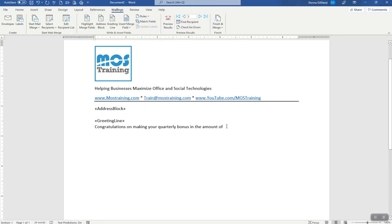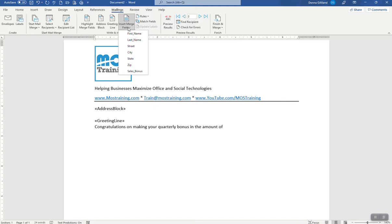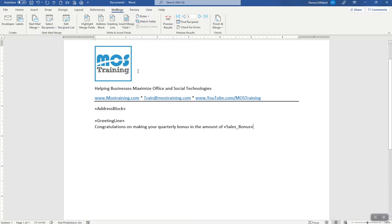So here in the form letter, everybody is going to be getting a different quarterly bonus and it's coming out of a field called sales bonus. And I want to bring that field into this point on the screen and I'll do that by going to Mailings, choosing insert merge field to get a list of all the fields that are in that Excel spreadsheet, and the one I want to retrieve the values from is sales bonus. And then here's the code.